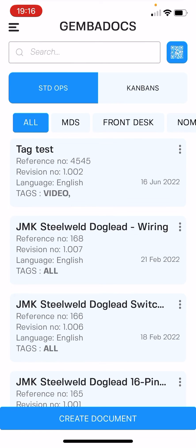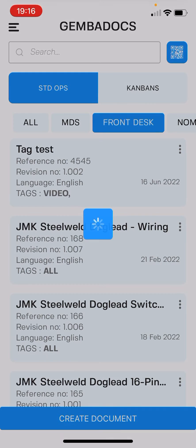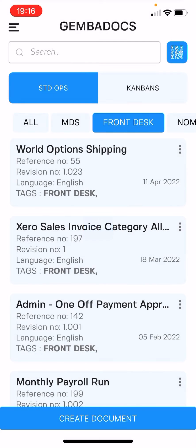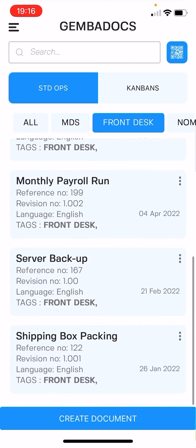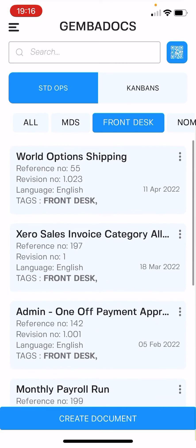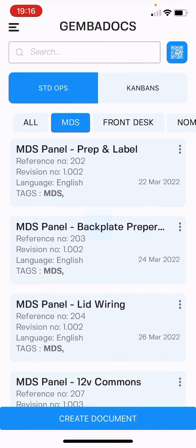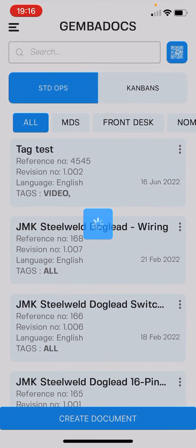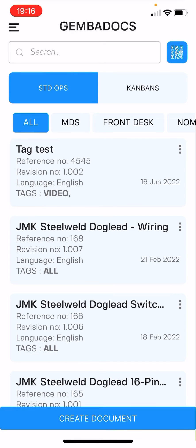And then from this list view, you can choose and filter what's available — so there's all the front desk ones, MDS, or all.